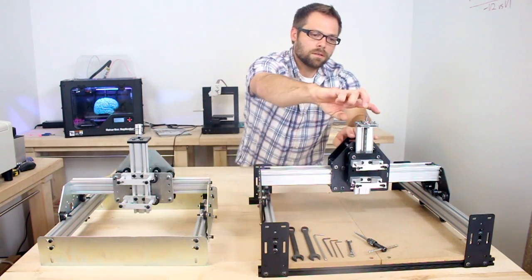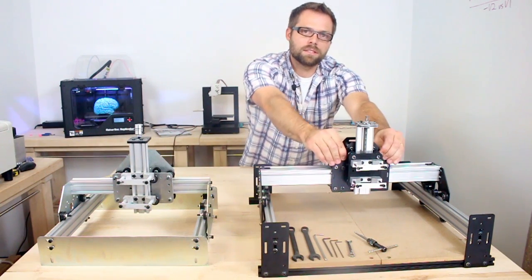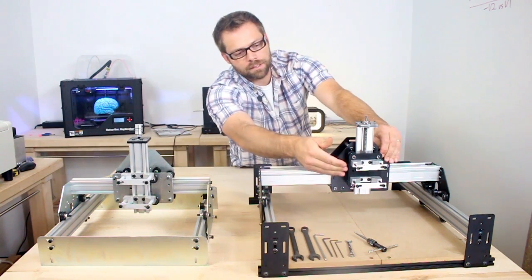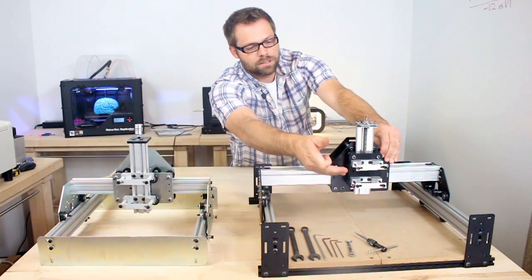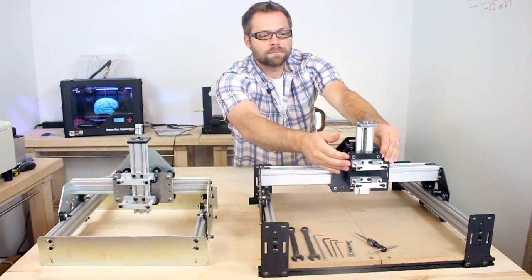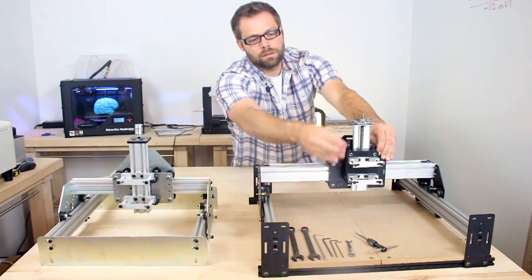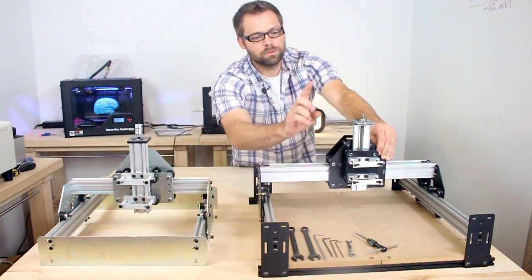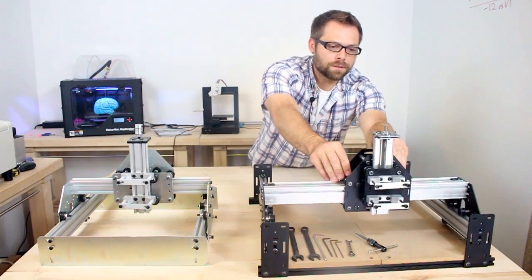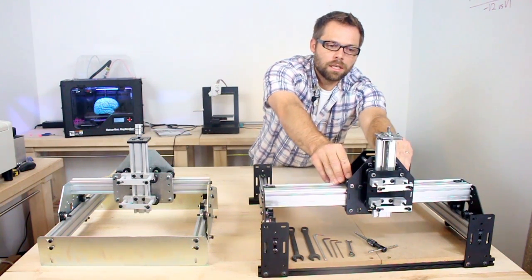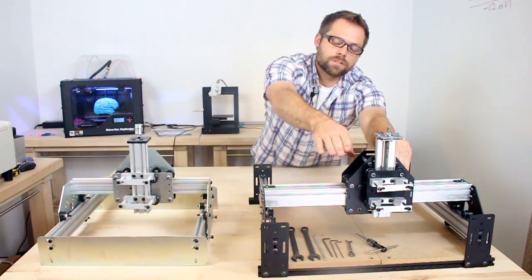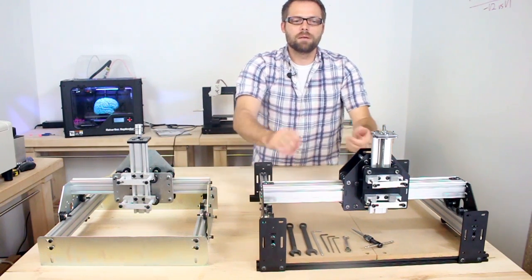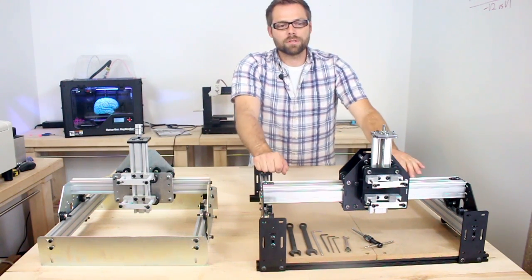So we turned the maker slide around, bolted it directly to the x-axis plate and mounted this spindle mount plate to the front of it. So this gives you a little more vertical room to move, plus has the benefit of if you move the gantry to the front, the tool itself hangs over the front of the wasteboard slightly, making it really easy to get in there and change the bit.